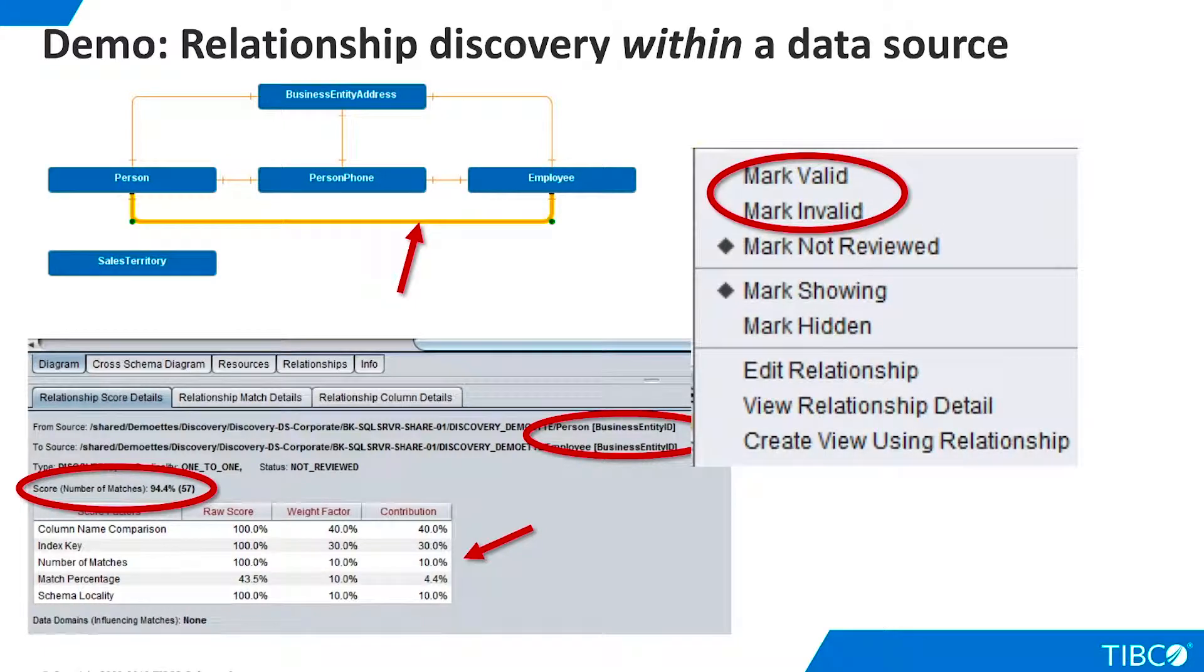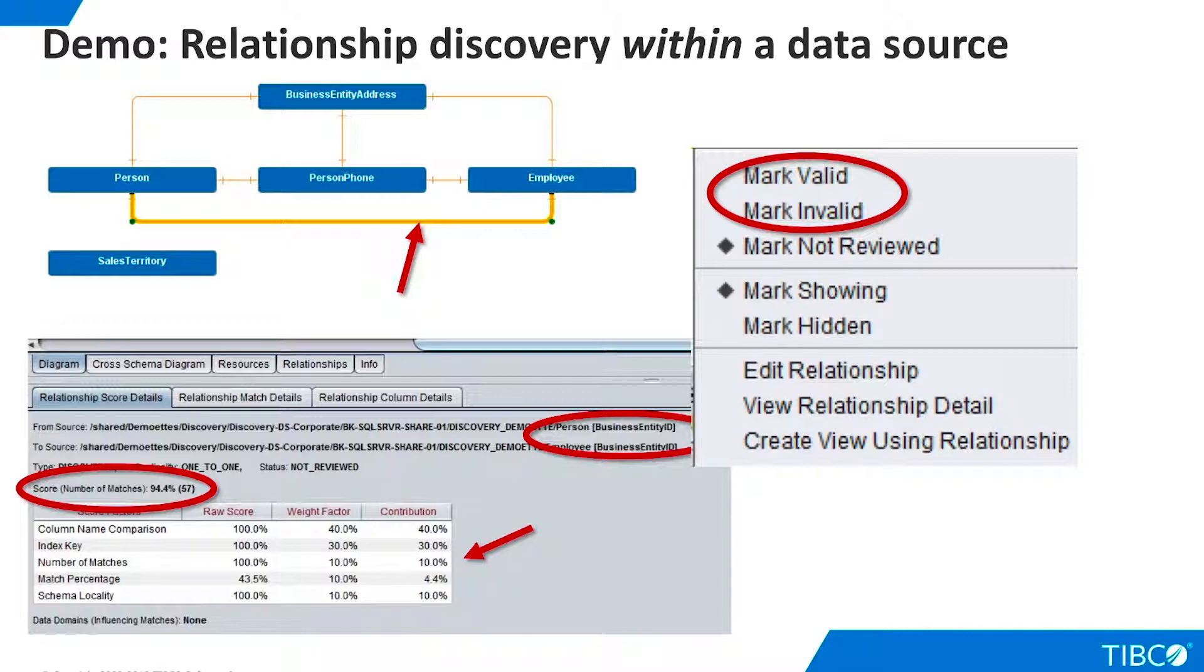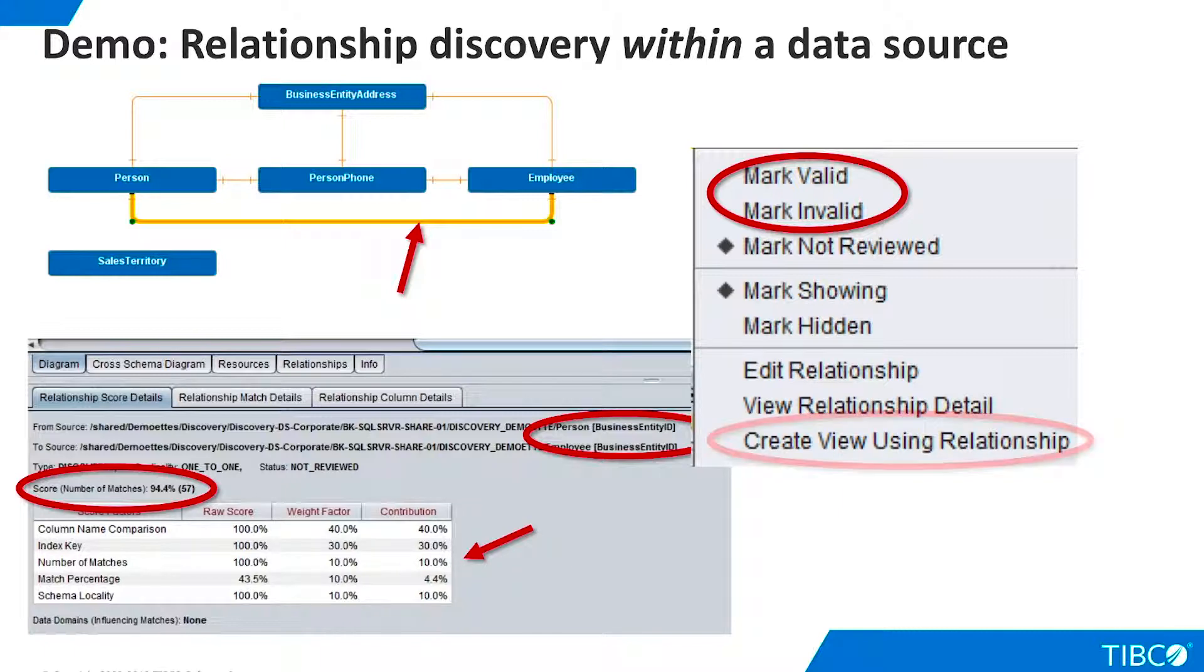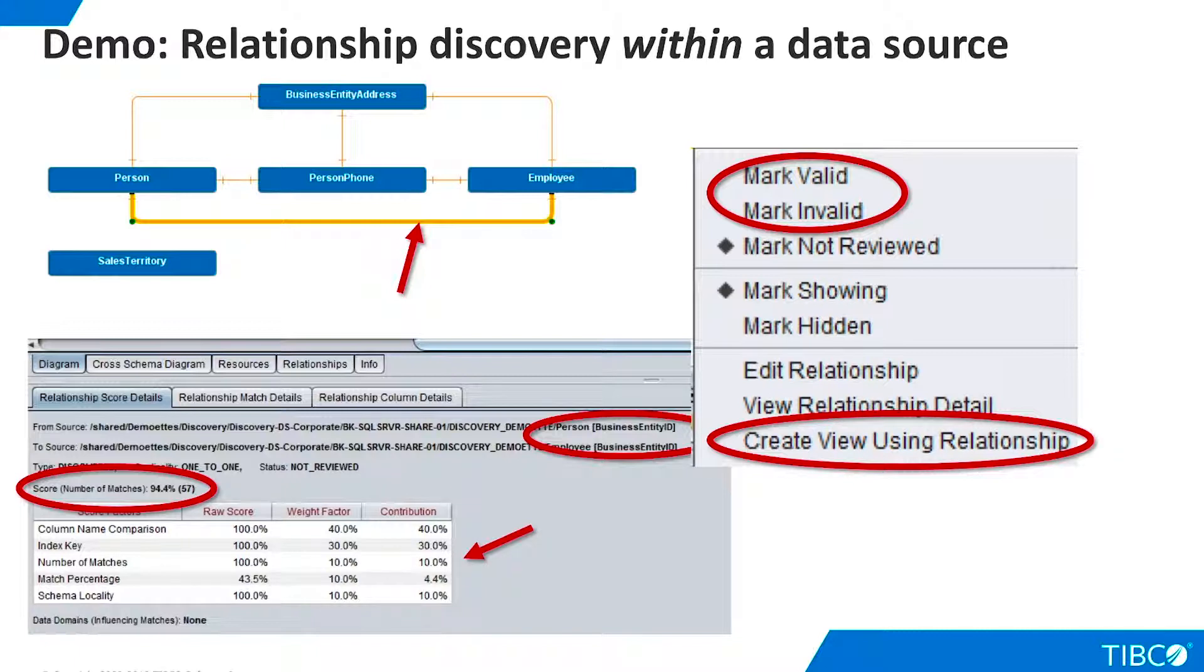When we right-click on the relationship line, we see a number of options. For example, now that we have reviewed the relationship details, we can mark the relationship as valid or invalid. If we wish, we can automatically create a view that joins tables on this relationship. The process for creating a model on the departmental data source is identical.